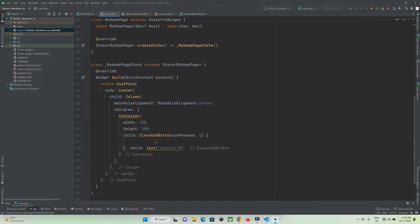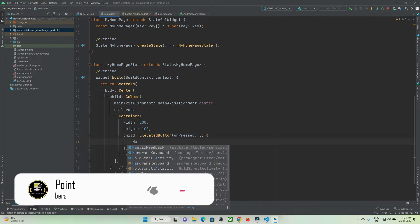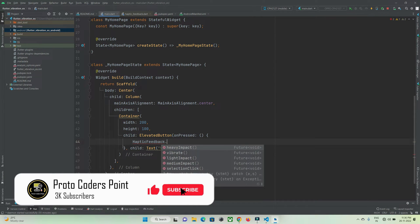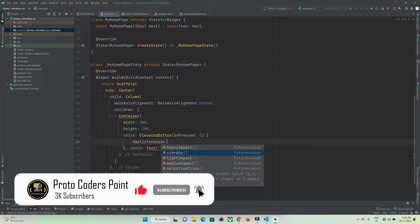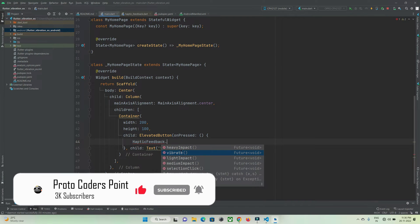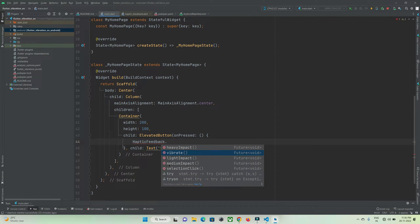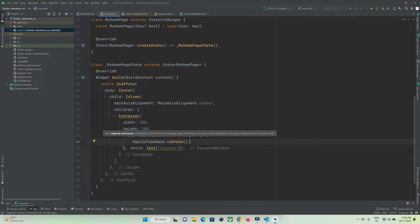Here I've created an elevated button. When this button is pressed, I want to show a vibration, so I'll use haptic feedback dot vibrate. As you can see, there are five methods shown here: normal vibration, heavy impact, light impact, medium impact, and selection click.